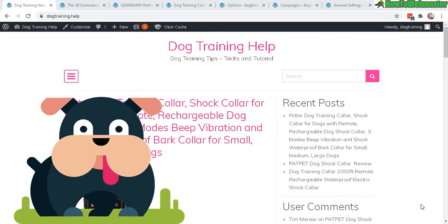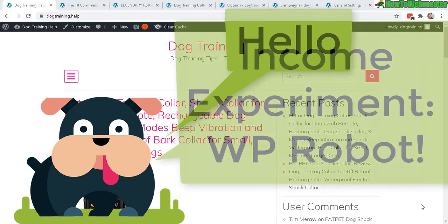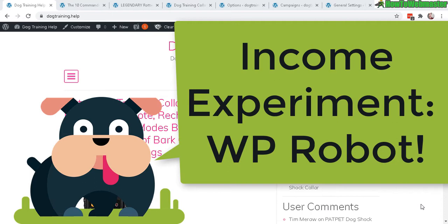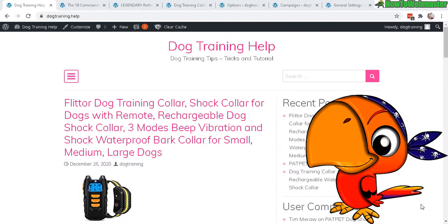Hello everybody, welcome to my new income experiment part 1. I will be using WP Robot to build 3 automatic websites with fully automatic content generation and see how much traffic and potentially any income I can get from running these automatic websites. The plugin I'm using is WP Robot and I'll leave a link to my review video below.